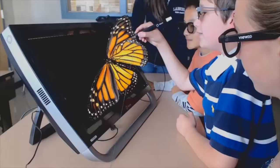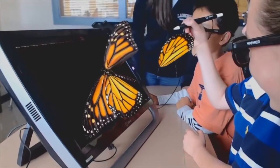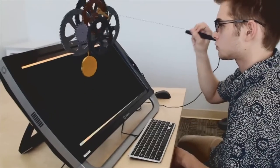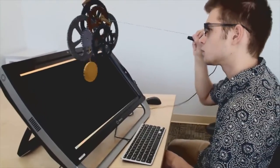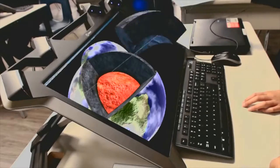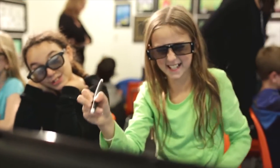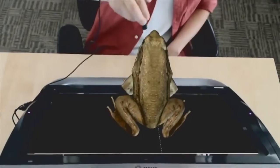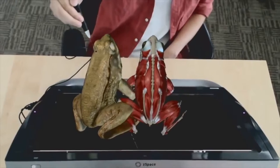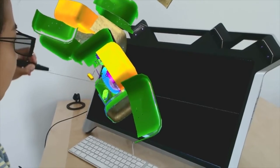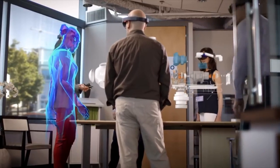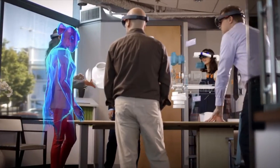See Space is a company that provides hardware, software, and content to create mixed reality for learning. Students can interact and manipulate content using a wand to control the objects seen through 3D glasses.